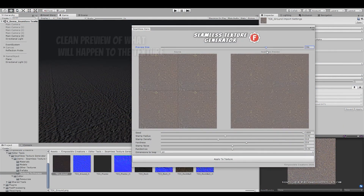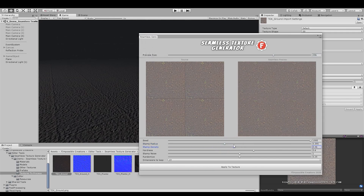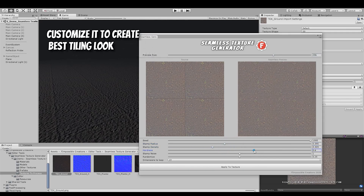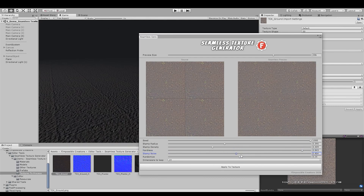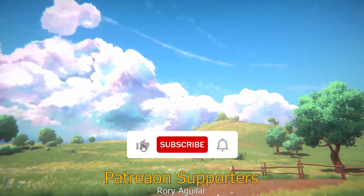Seamless Texture Generator is a fast in-editor tool for quickly stamping the edges of your texture if it contains noticeable seams. With a bunch of parameters, you can adjust the target result with a quick preview.